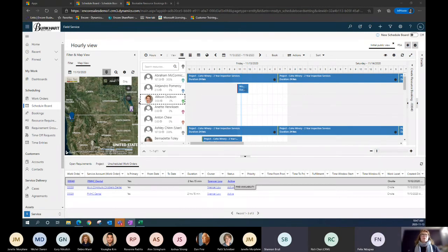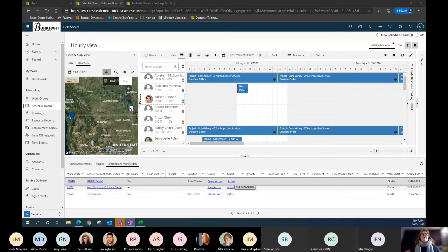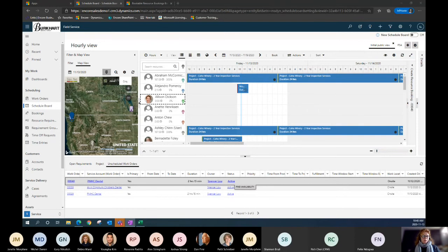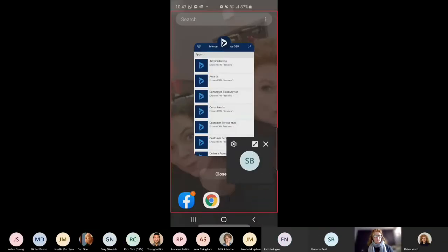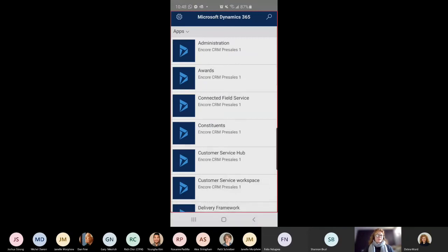Next, I'd like to move to a mobile device — my Android — to show how to create a work order while on the go. It could be a CSR agent, account manager, or technician needing to do that on site. If a technician is there for another work order and something else needs to be corrected, they have that capability from their mobile device. I'll share my Android screen. Here I have the Dynamics 365 mobile app open.